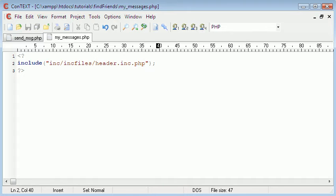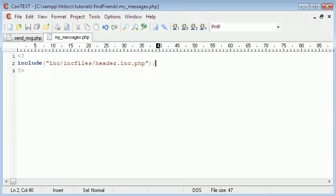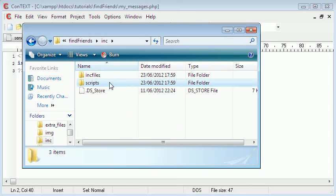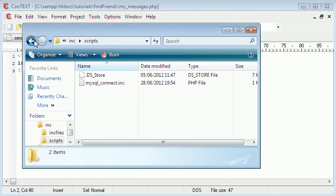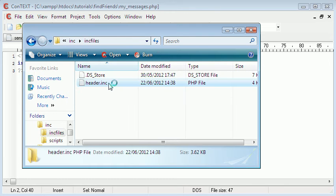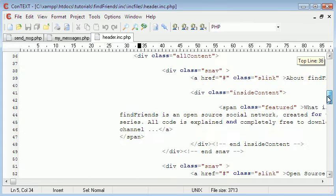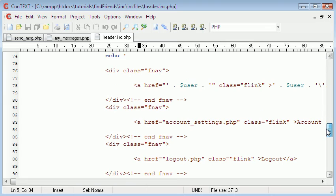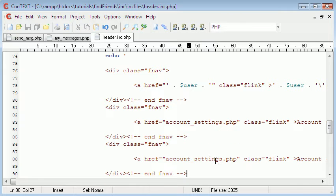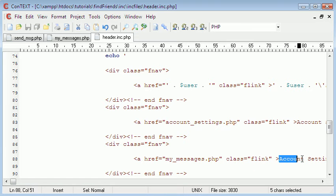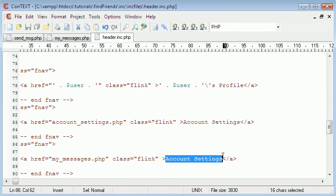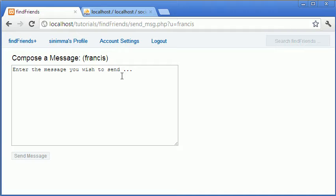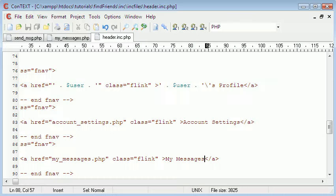First, we're going to include inc slash header.inc.php. Now if we go to the page, I'm going to add more menu items because it will make it easier to get to this. So let's copy account settings and send my messages.